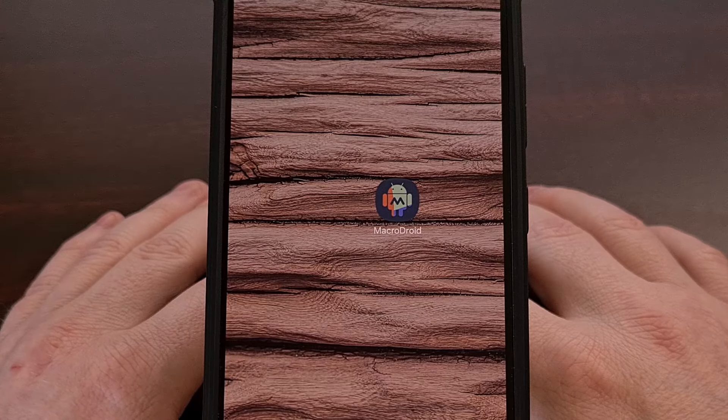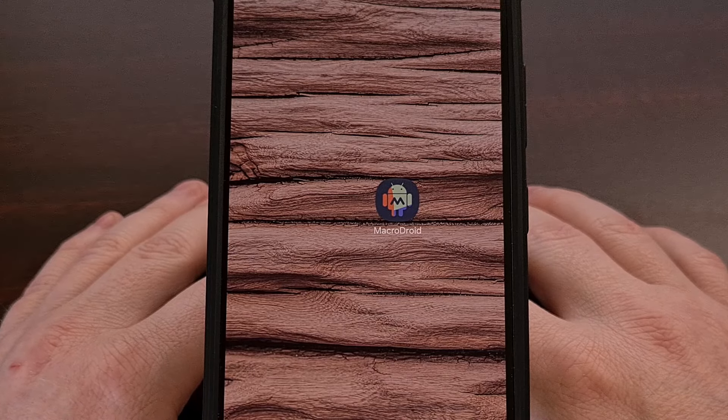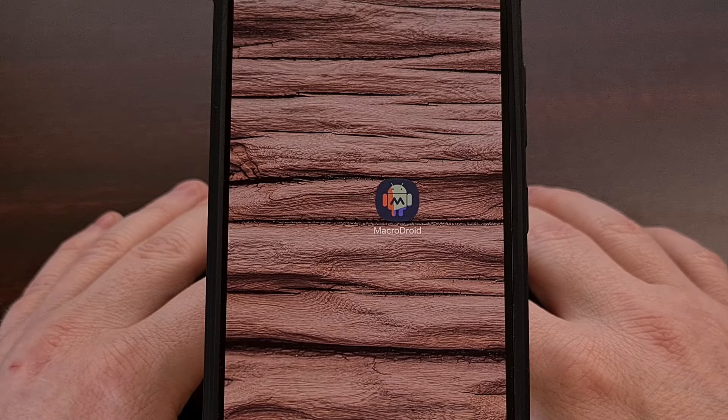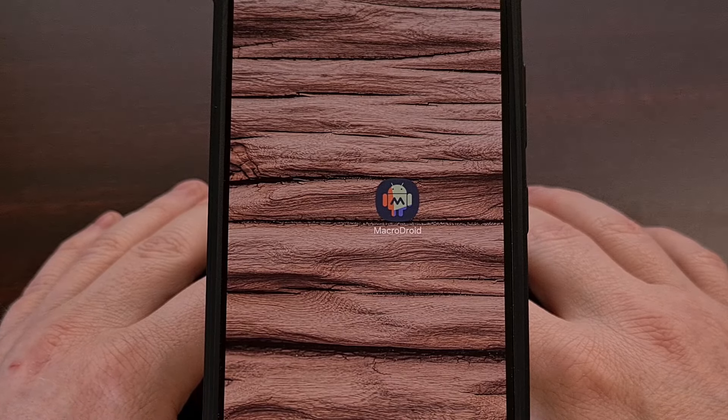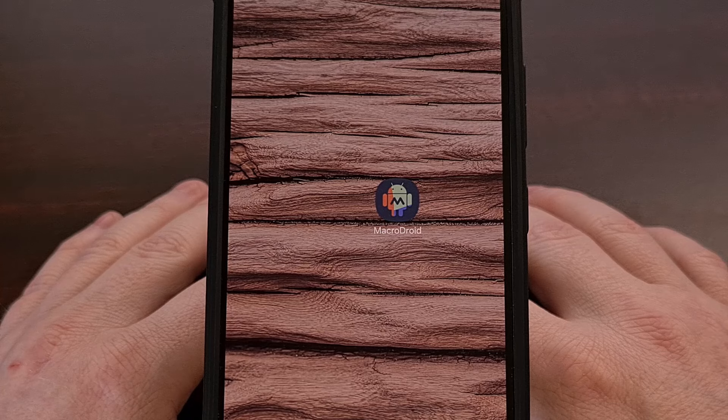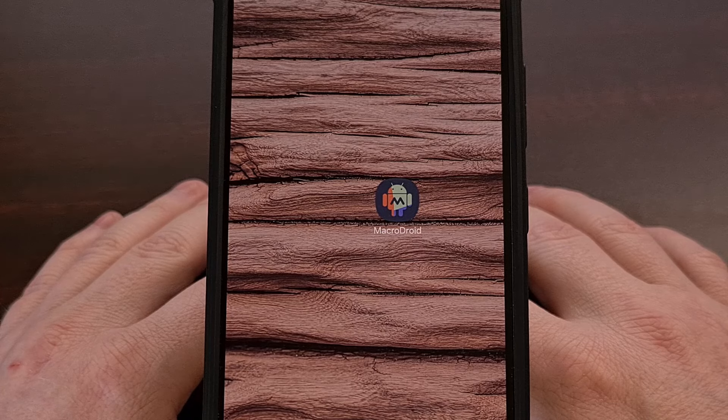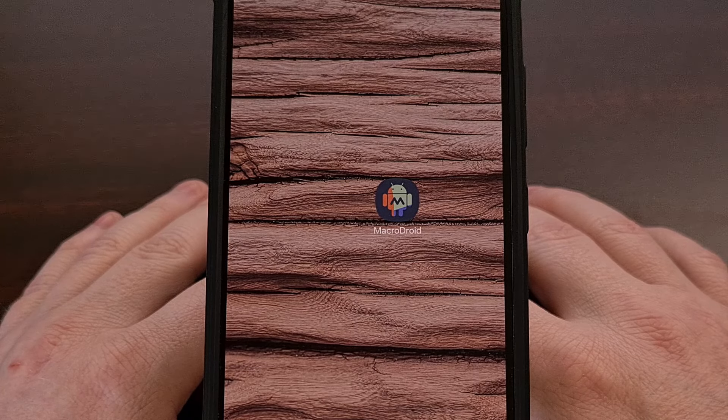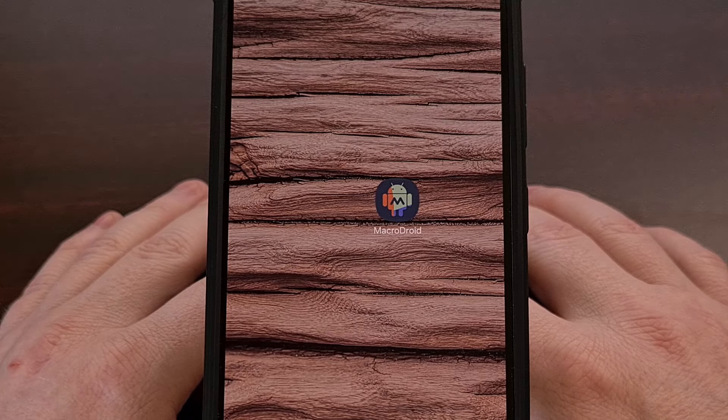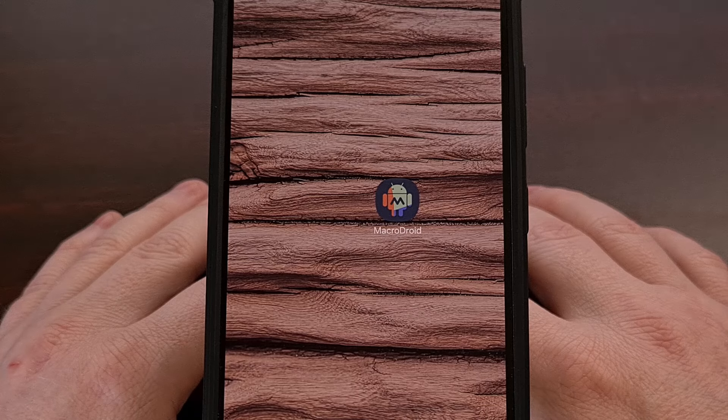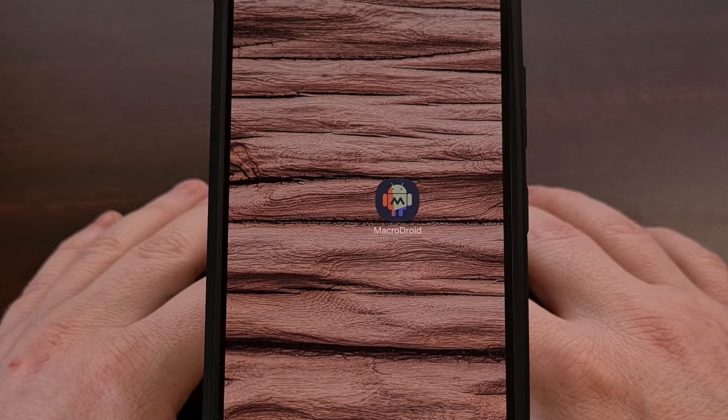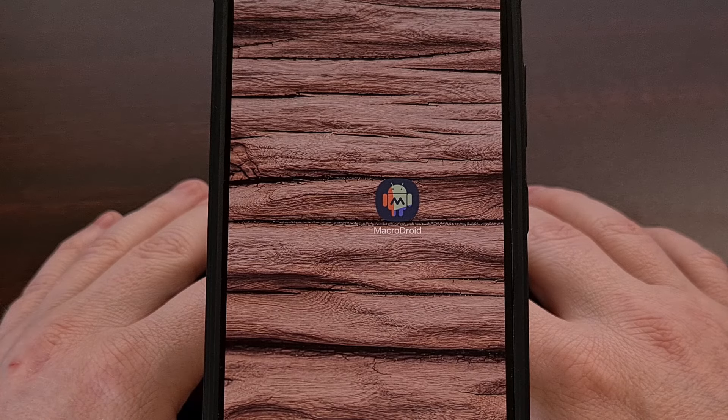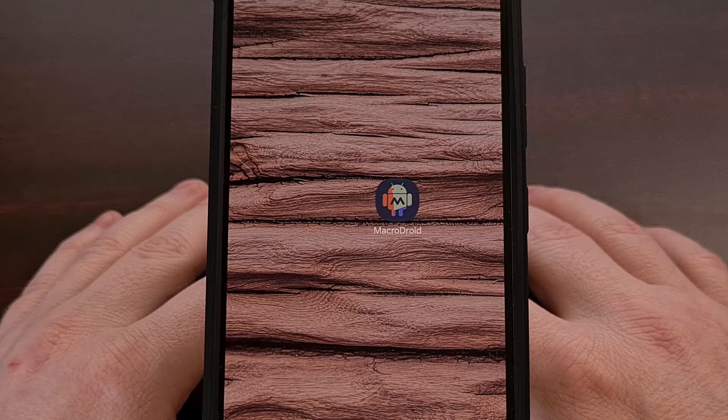Have you ever had an application seemingly stop working at random? If so, then I can help you to prevent this from happening with those important apps that you need to keep installed and running.